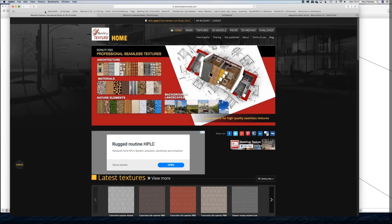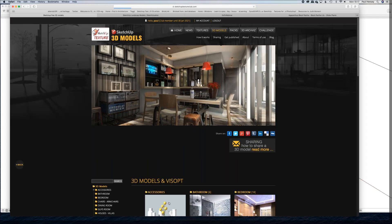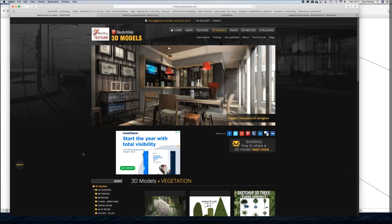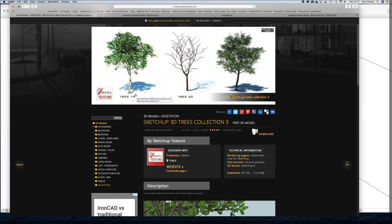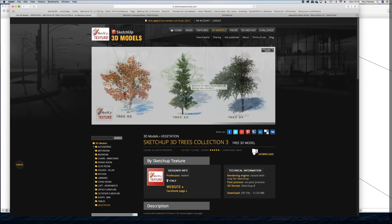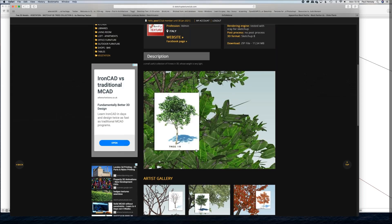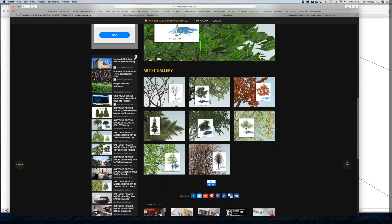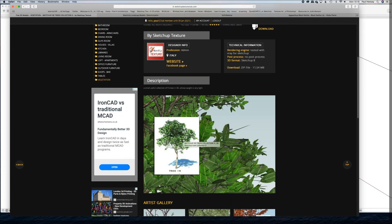This is the SketchUp Texture Club — a tremendous resource for textures, worth joining up, and it's free. Probably 20,000 SketchUp-ready textures in here. Under 3D Models, if you scroll down, they've got a vegetation section with collections of trees. I'm going to randomly pick collection three — these are free, the zip file is about 12 megabytes, and there are about 30 trees. They're pretty good models. The other one I'm going to show you is Sketchucation — one of the largest forums for everything SketchUp.